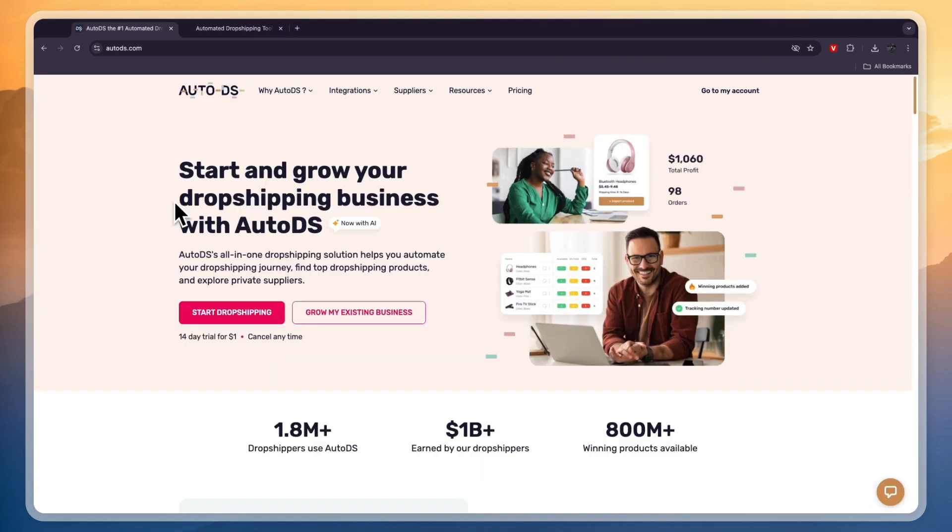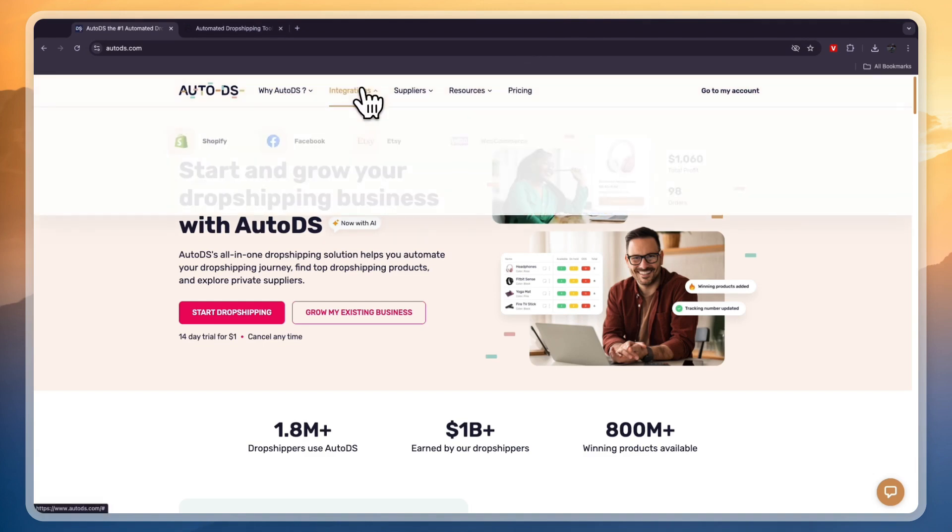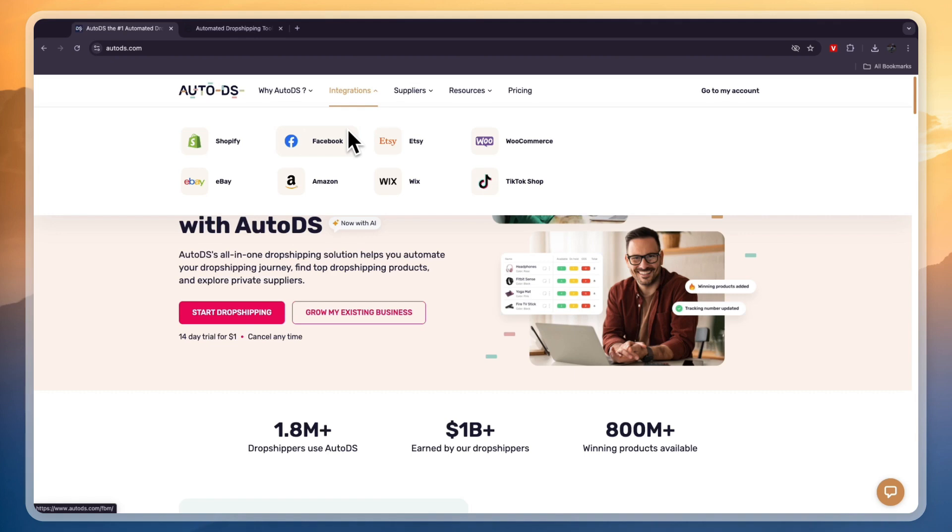Now, AutoDS works for a lot more platforms. You can see that right here with their integrations. So they work with Shopify, Facebook, Etsy, WooCommerce, eBay, Amazon, Wix, and TikTok Shop.